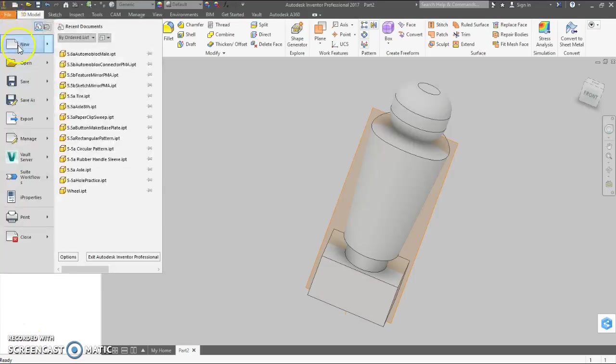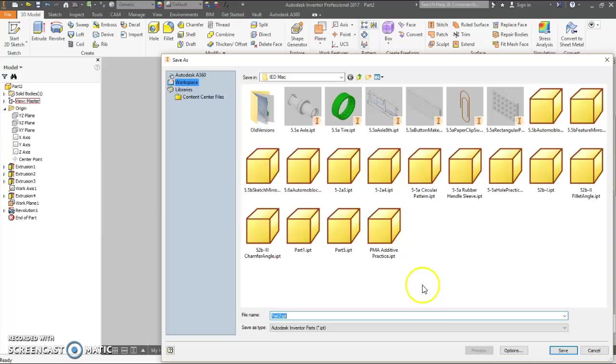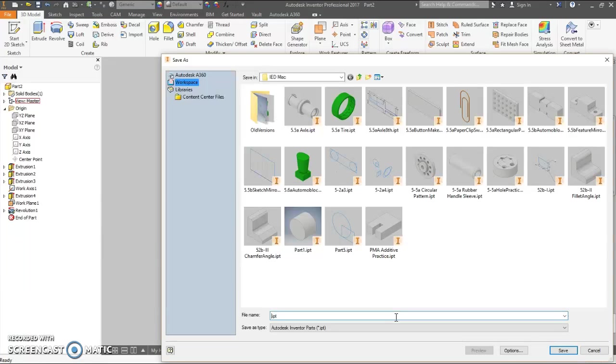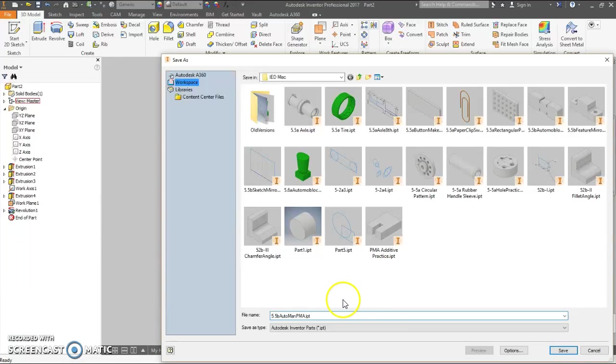File, save as. Put this in your Automoblox folder, or your current folder, 5.5b, AutoMan initials.